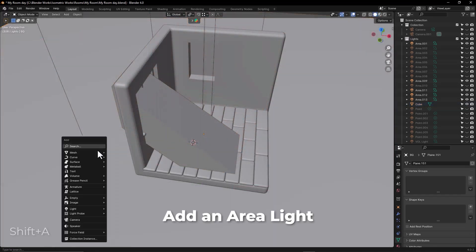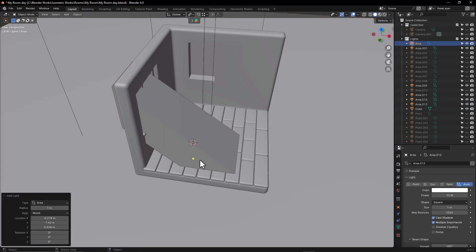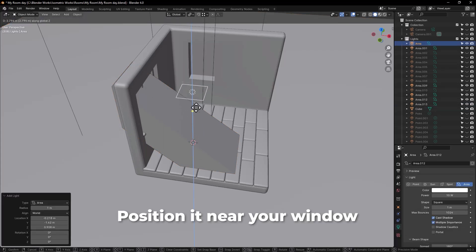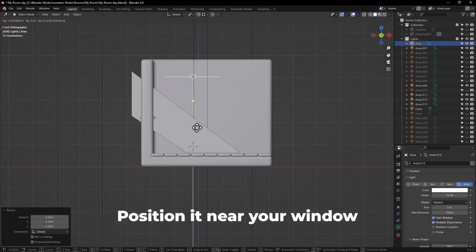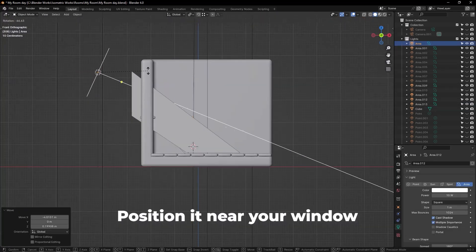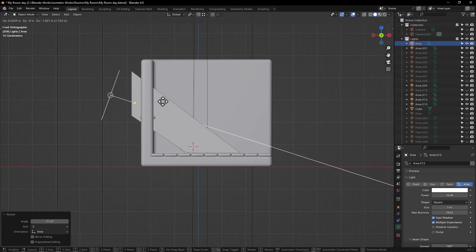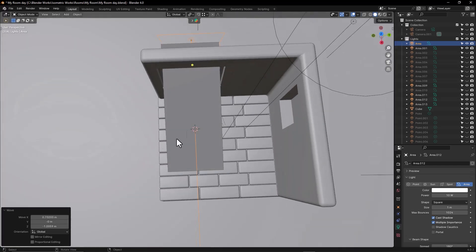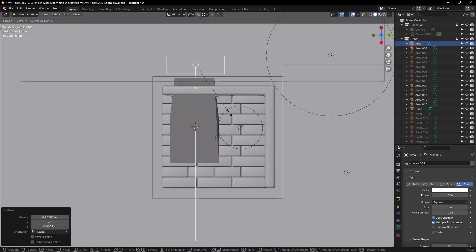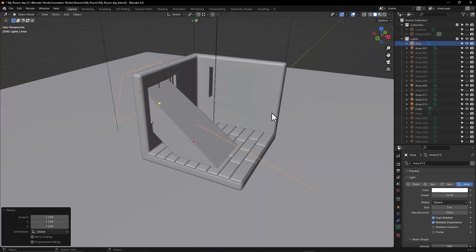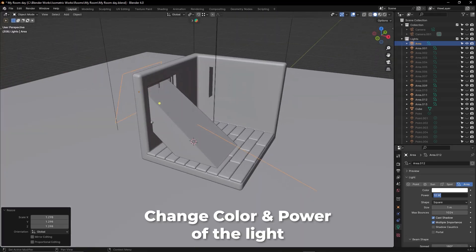Add an area light and position it near your window. Then change the color and power of the light.